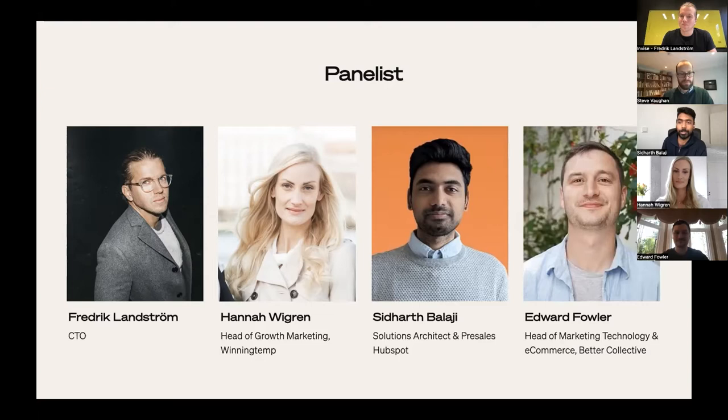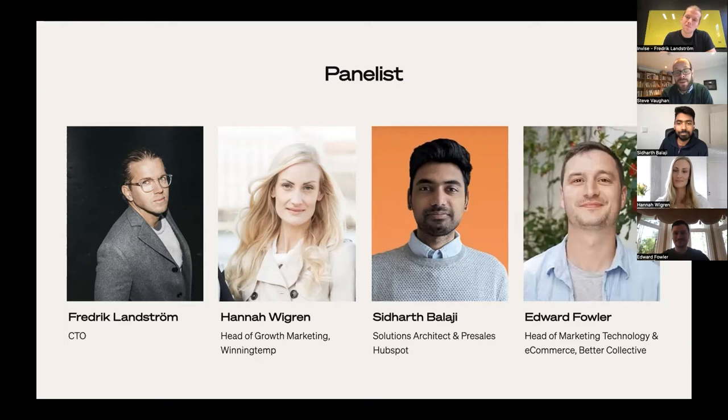Good morning everyone, joining you from sunny Dublin. My name is Steve. I've been working at HubSpot for nearly nine years, helping particularly to grow our top HubSpot partners. I've been along the journey of seeing HubSpot's growth and now helping many partners grow too. I've been working with Invice for many years and I'm delighted to be here.